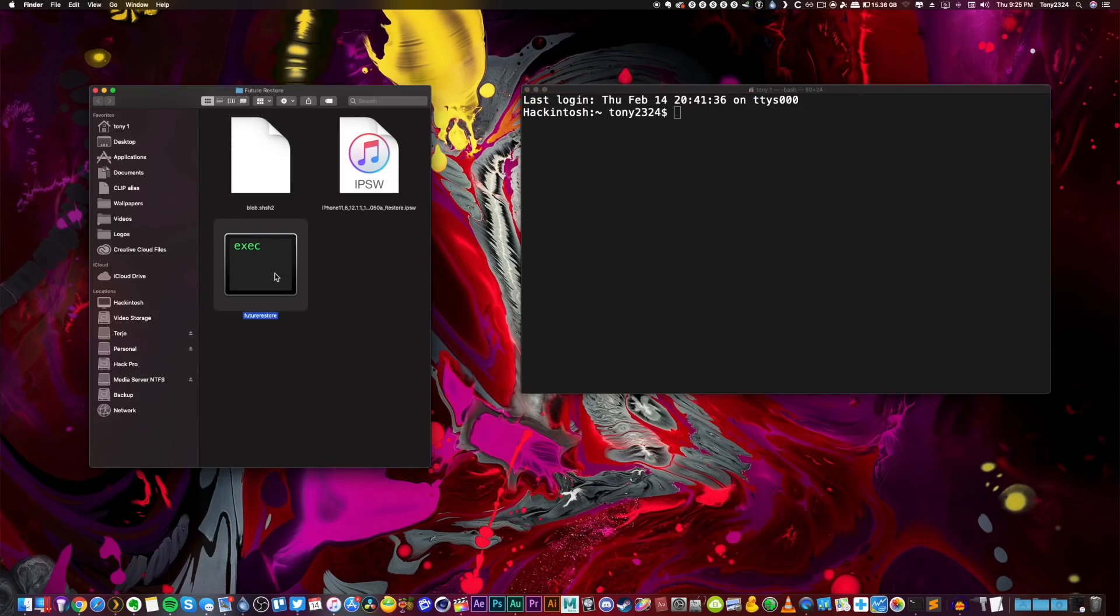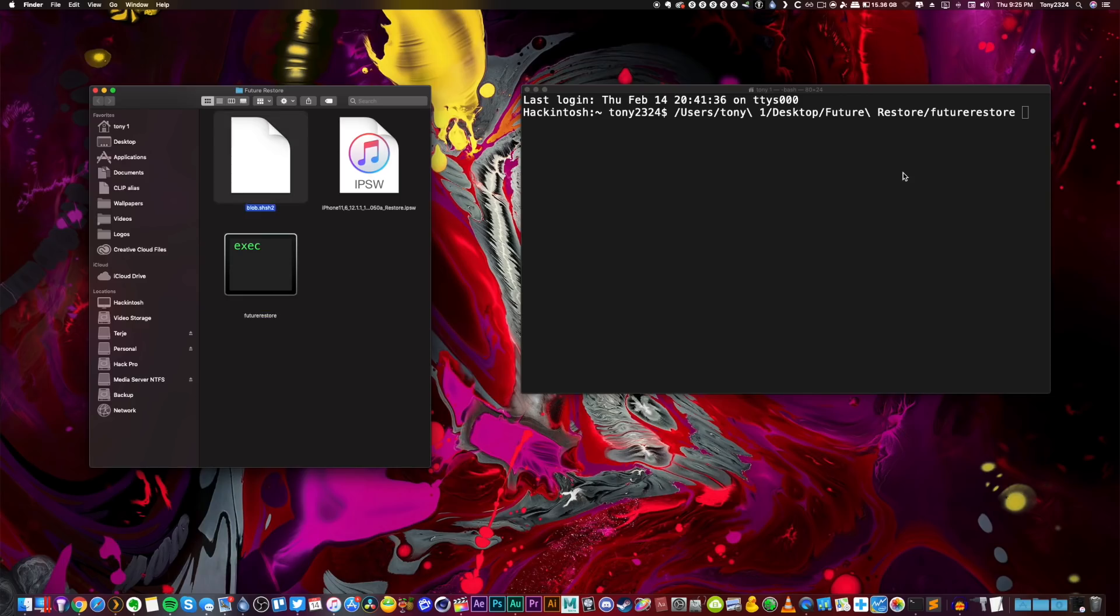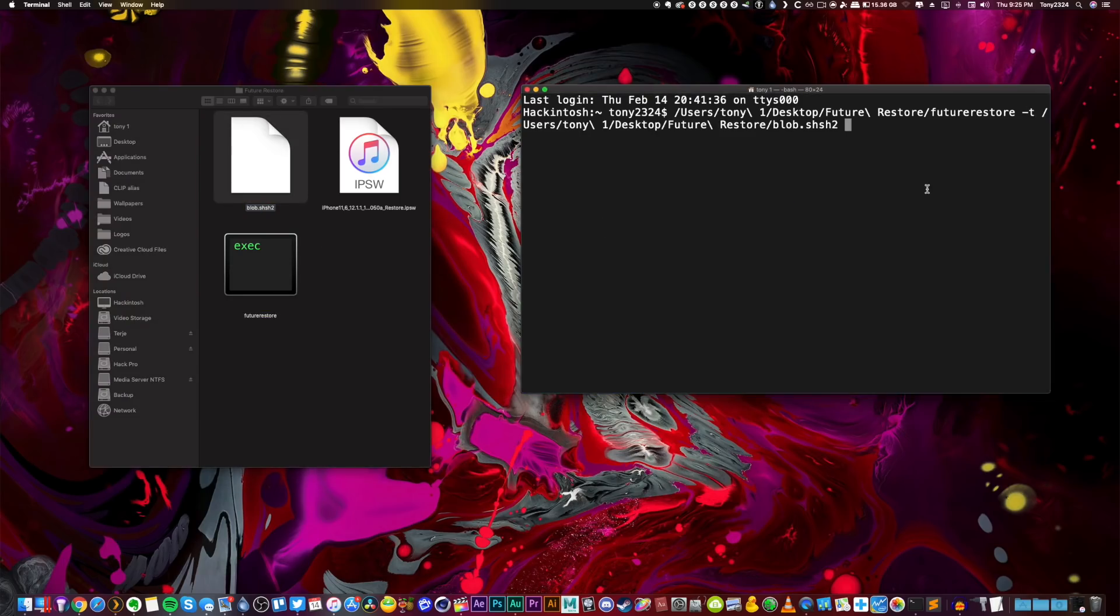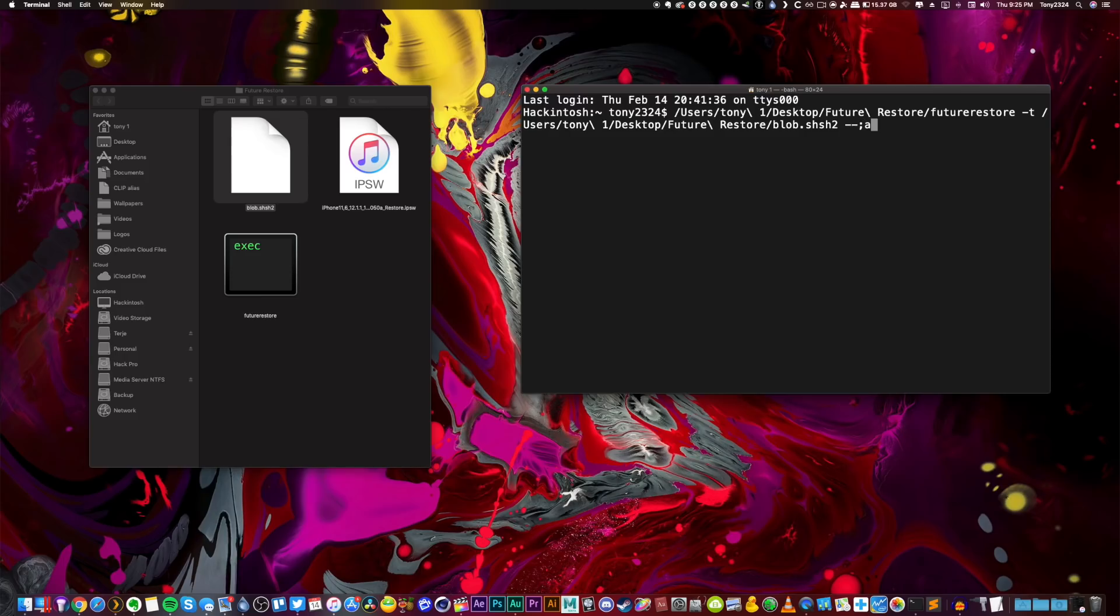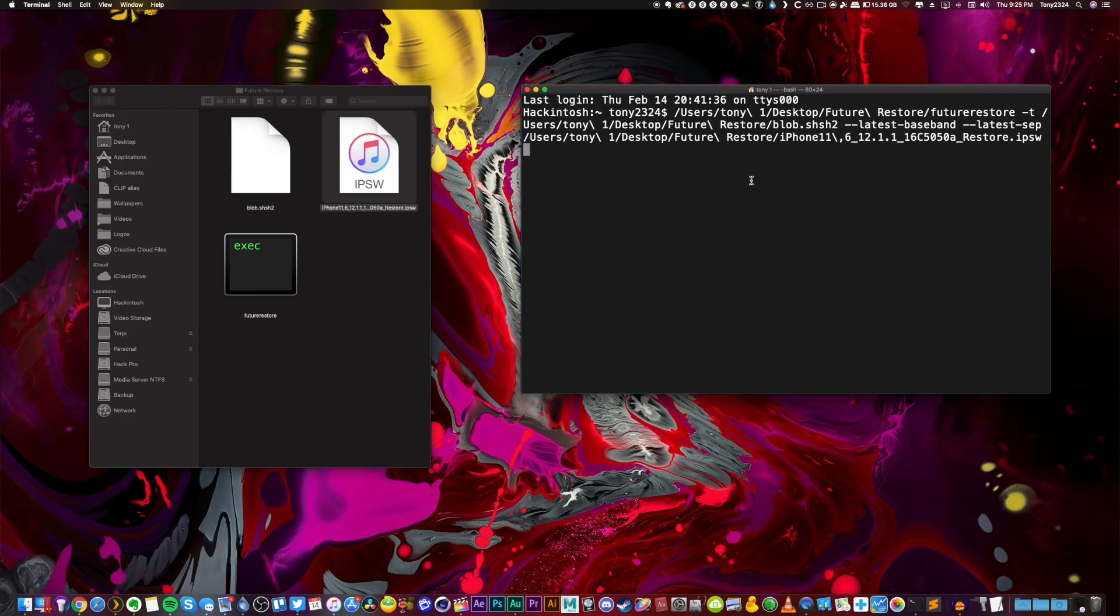Now the future restore process should work fine by using futurerestore -t, then we're going to drop in our blob, and then I'm just going to try and see if this works by doing --latest-baseband --latest-sep, then the IPSW file. Wish me luck guys, here goes my very first restore on an A12 device on my iPhone XS Max.